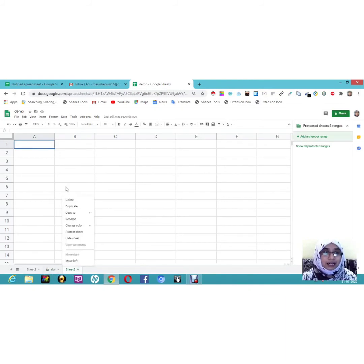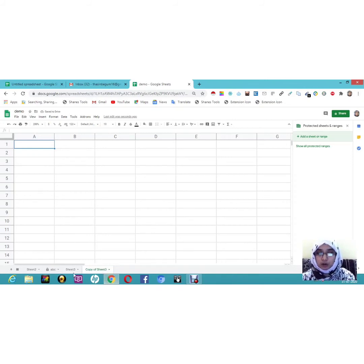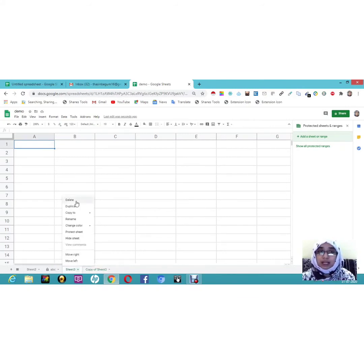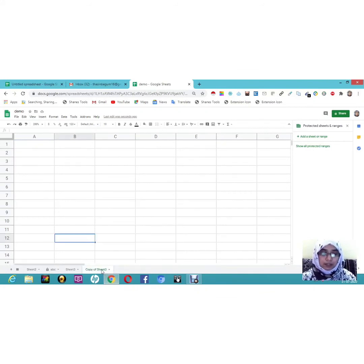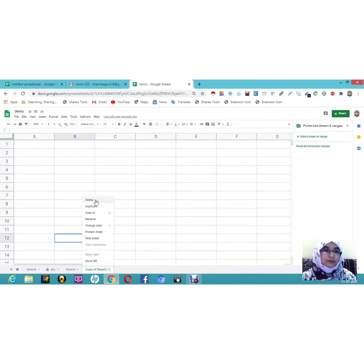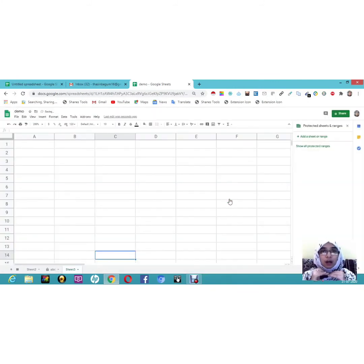You can also rename your sheet — for example, I'll rename Sheet 1 as 'ABC'. If you want a duplicate copy with the same data, right-click and select 'Duplicate' — and here you can see a copy of the sheet has been created. If you want to delete a sheet, right-click and select 'Delete'. It will ask for confirmation, then click 'Delete' to confirm.